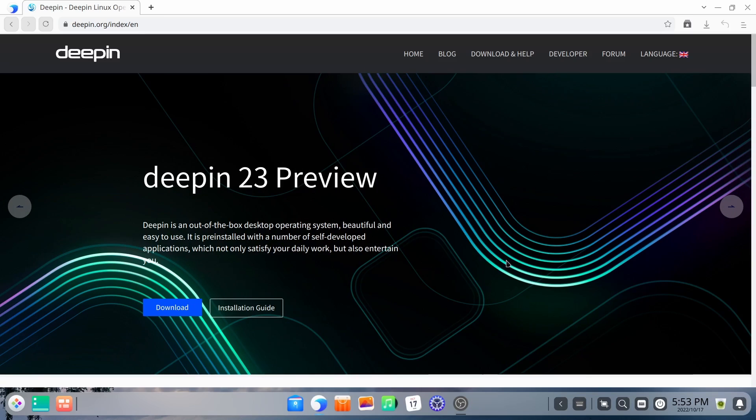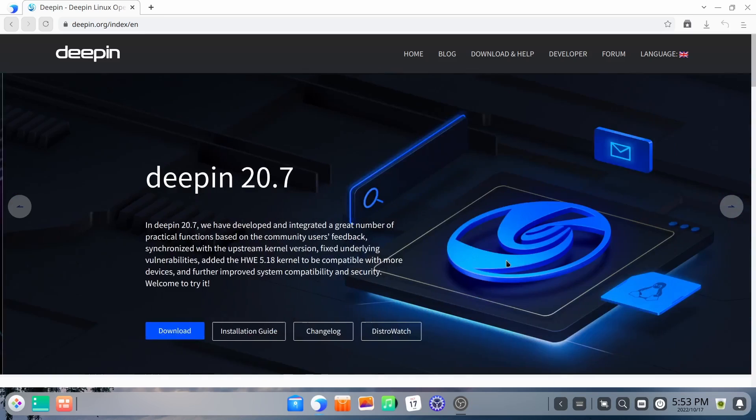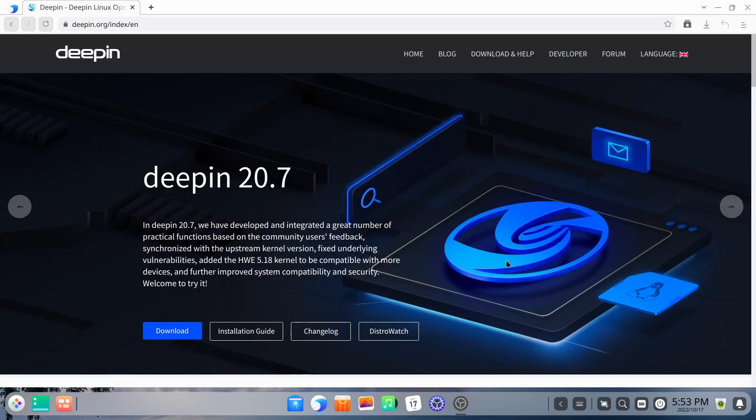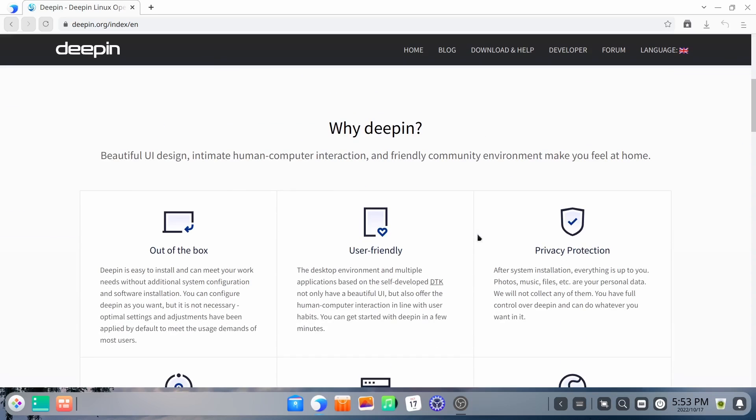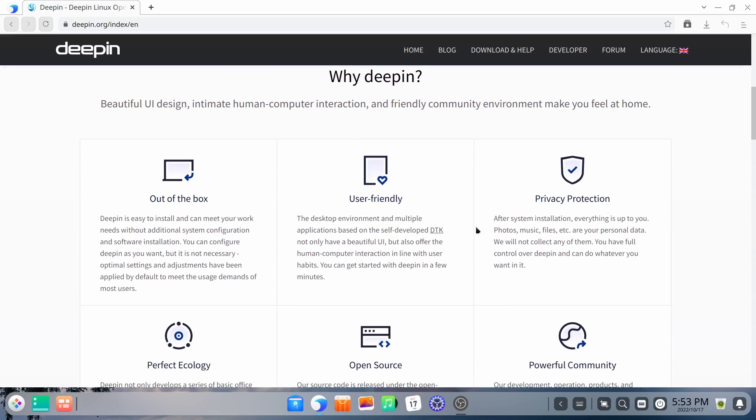And if you go to their website, which is Deepin.org, you come to this screen right here. You can download Deepin 20.7. There is a preview for Deepin 23. And then you can kind of scroll down.